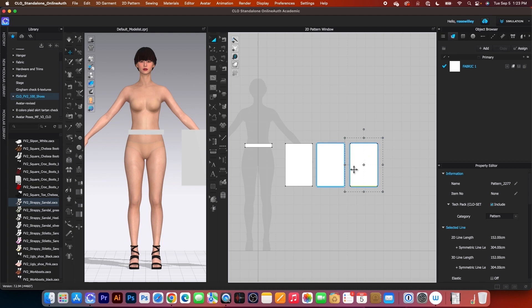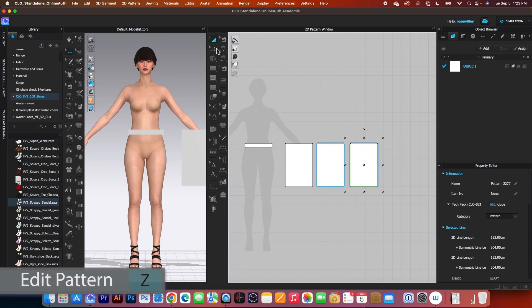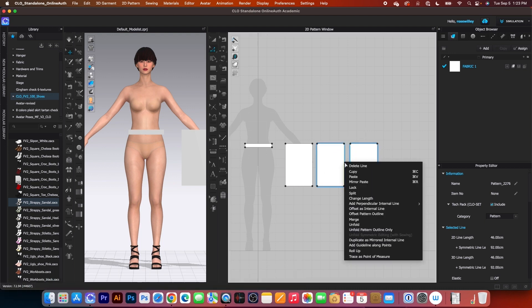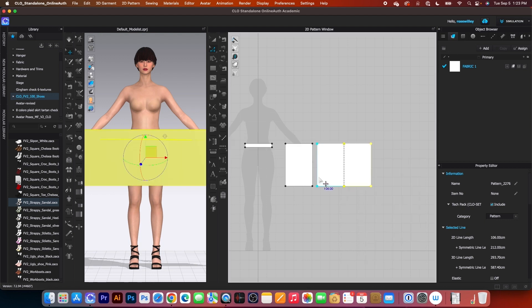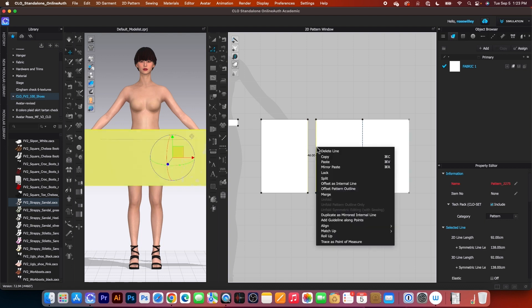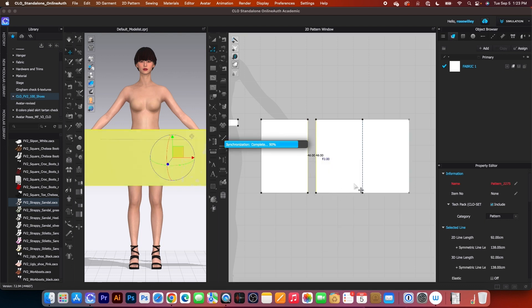Next, we want to merge some together. I will go to this edit pattern tool, click right here, right click, and then I will select merge. I will do the same here. Simply click here and then press on shift, click right here, right click, then I'm going to select merge.